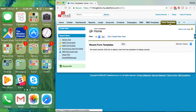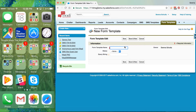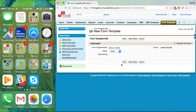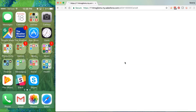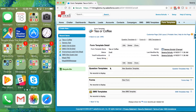First we're going to click into the form templates object and click New. We're going to name it 'Tea or Coffee' and set the status to Draft. We'll go ahead and hit Save and then the next thing we're going to do is add all of our questions in here.